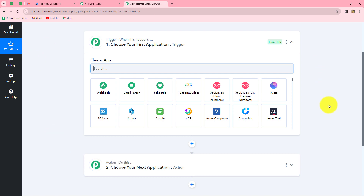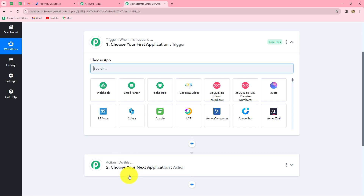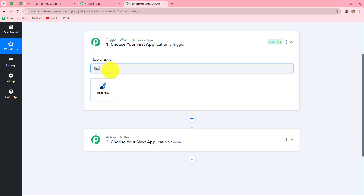Trigger and actions are the two concepts on which the entire automation runs. We can have only one trigger in any workflow, but we can have multiple actions. The trigger says 'when this happens' and the action says 'do this' — the action is the response to our trigger. Here we are going to take Razorpay in our trigger and Gmail in our action. As soon as a new order is paid on Razorpay, the response will be captured in Pabbly Connect, and an email notification with all customer and order details should be sent. Let's select Razorpay as our trigger application.